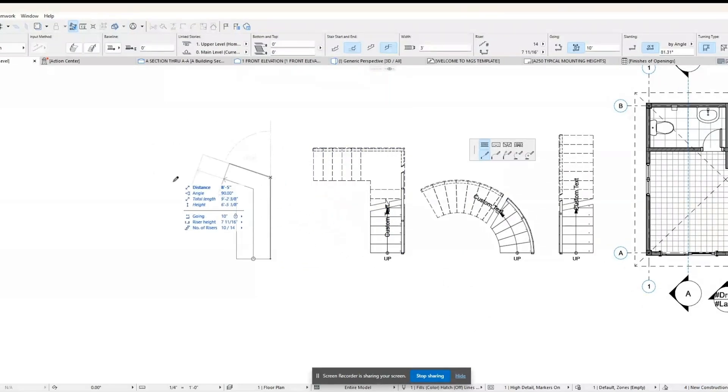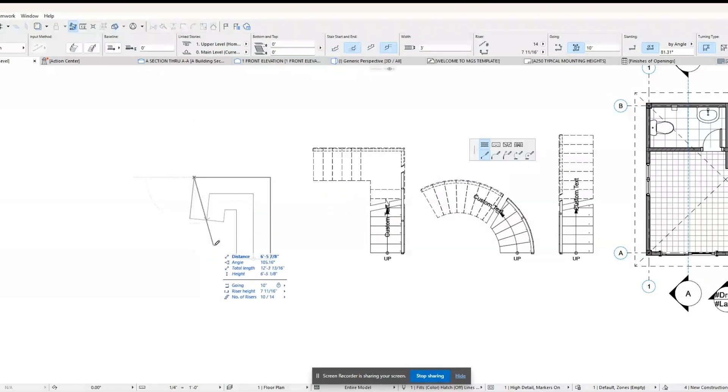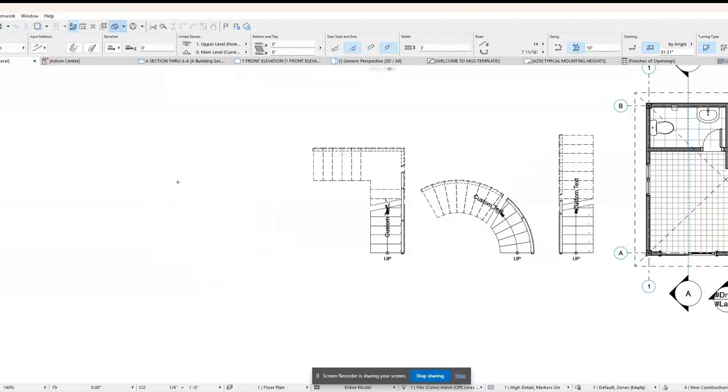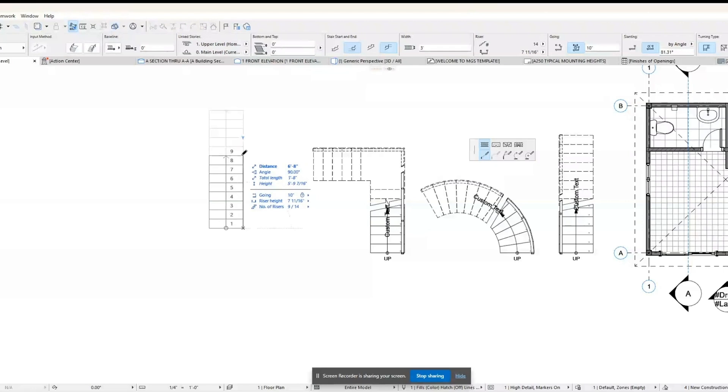Half Turn: A staircase that makes a 180 degree turn at the landing, forming a U-shape.